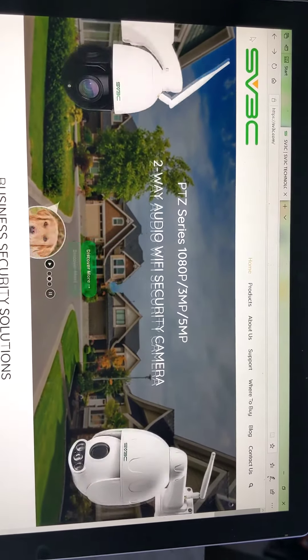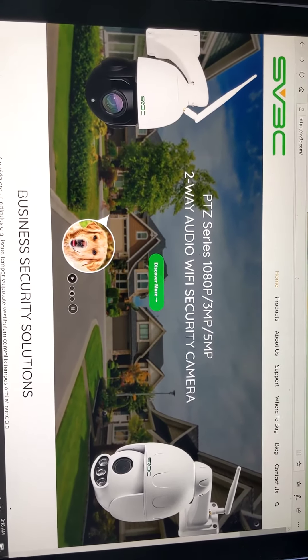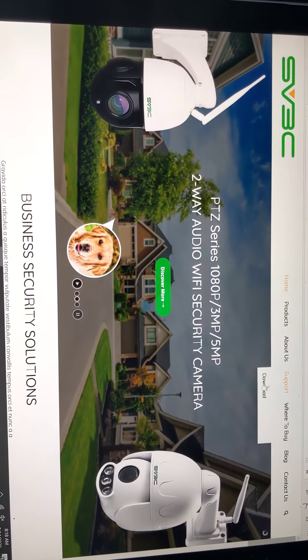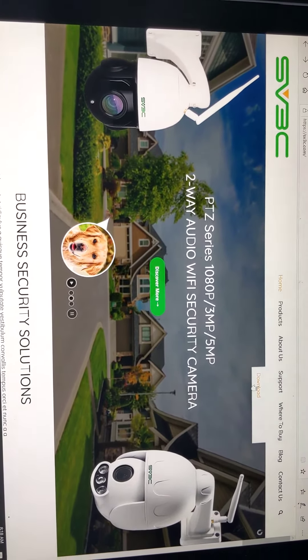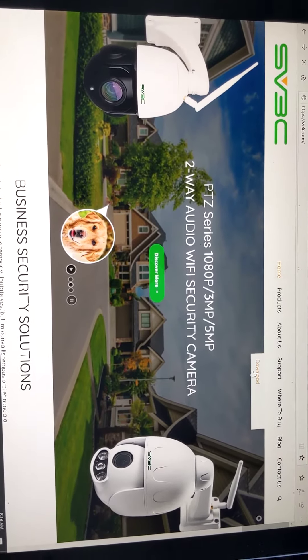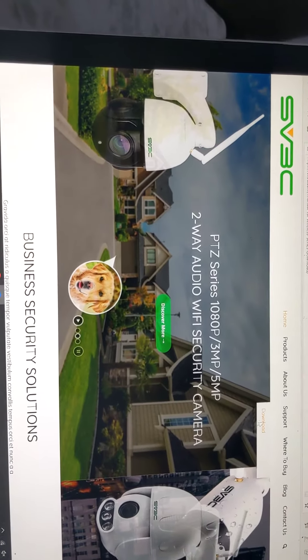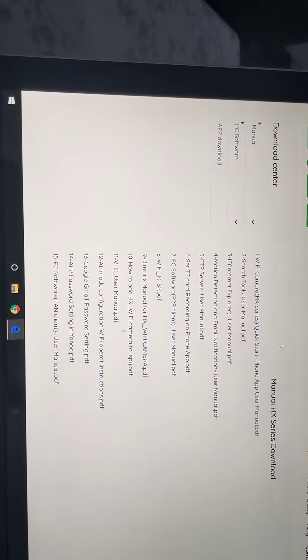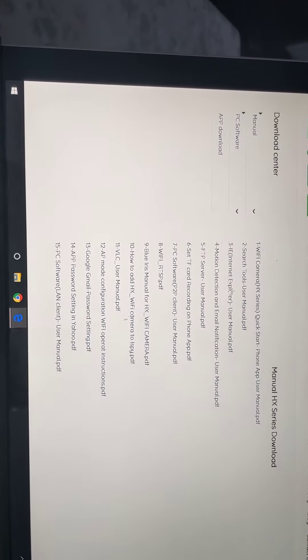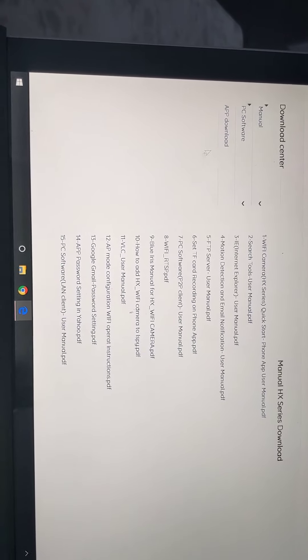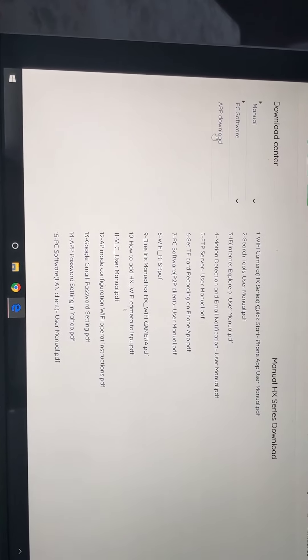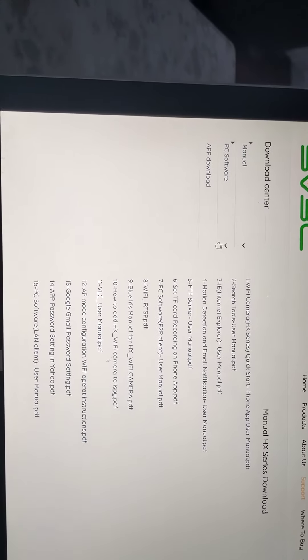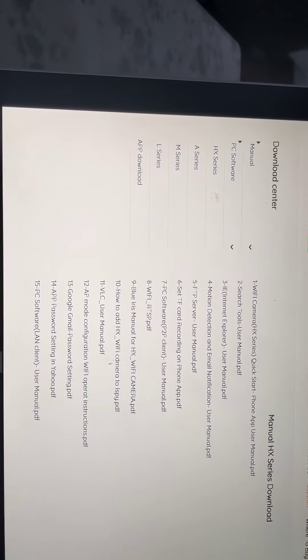Once you're at the website for SV3C go to support, click download. You'll be taken to a page with a couple of different options: manuals, an app download. We want to click on PC software.